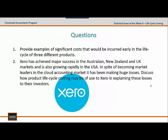For the technical issue of the week 4 assignment: First, provide examples of significant costs being incurred early in the life cycle of three different products. Second, Xero has achieved major success in the Australia, New Zealand, and UK markets and is also growing rapidly in the United States. Despite becoming a market leader in the cloud accounting market, it has been making huge losses. Discuss how product life cycle costing may be of use to Xero in explaining these losses to their investors or shareholders.